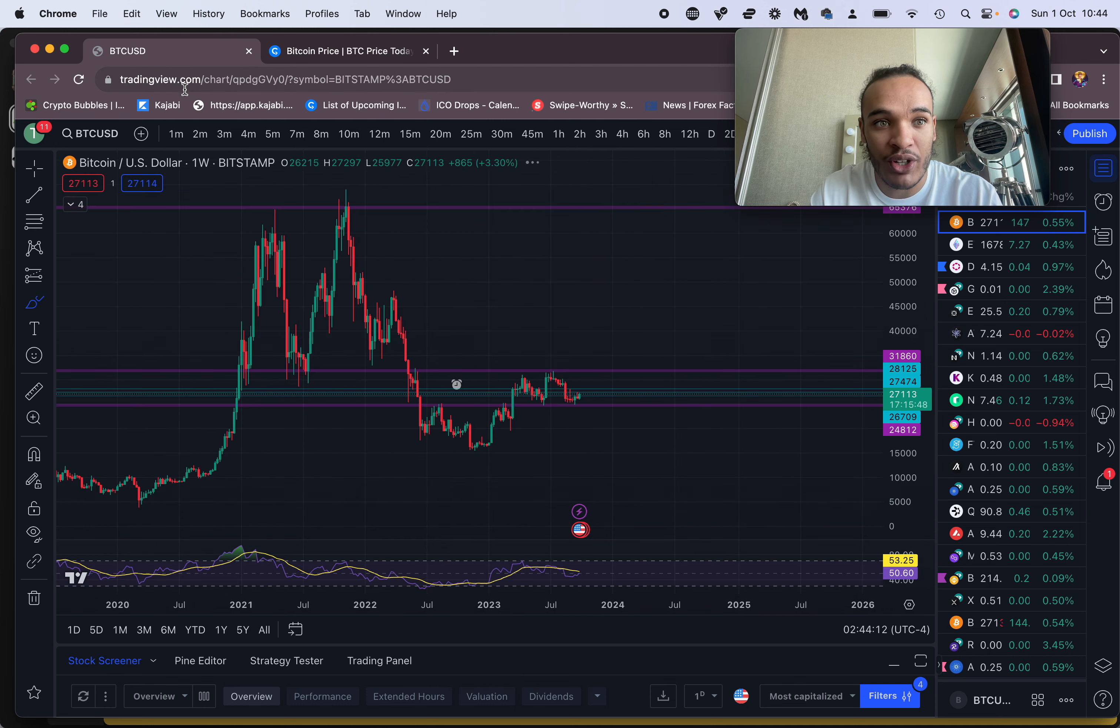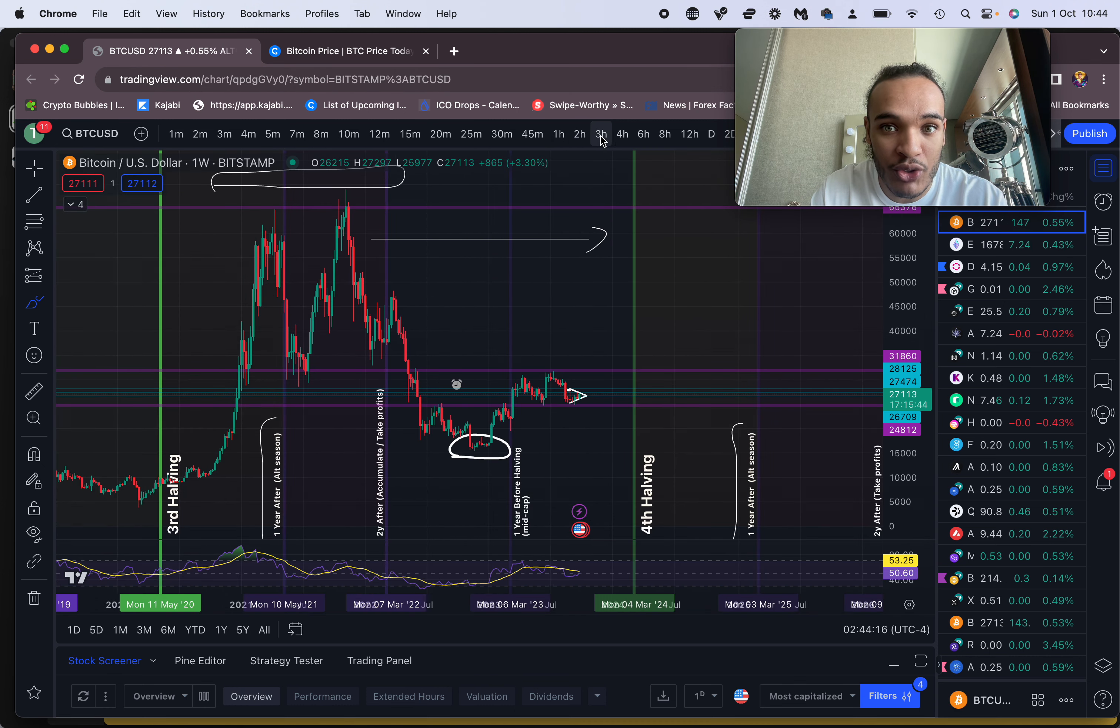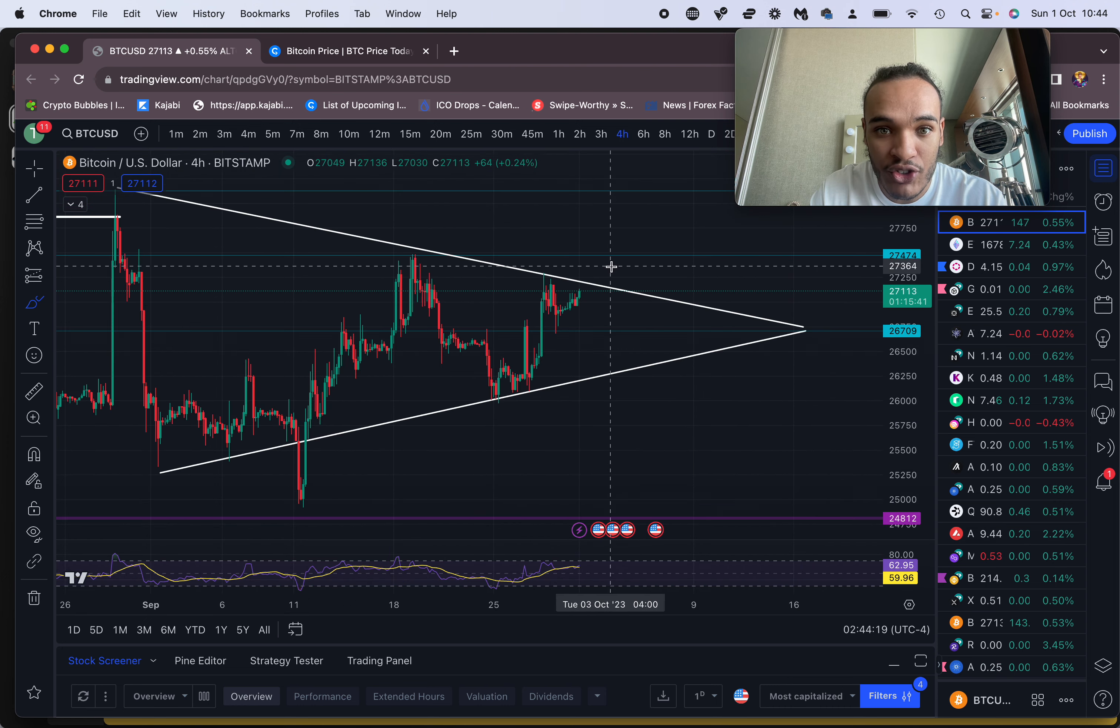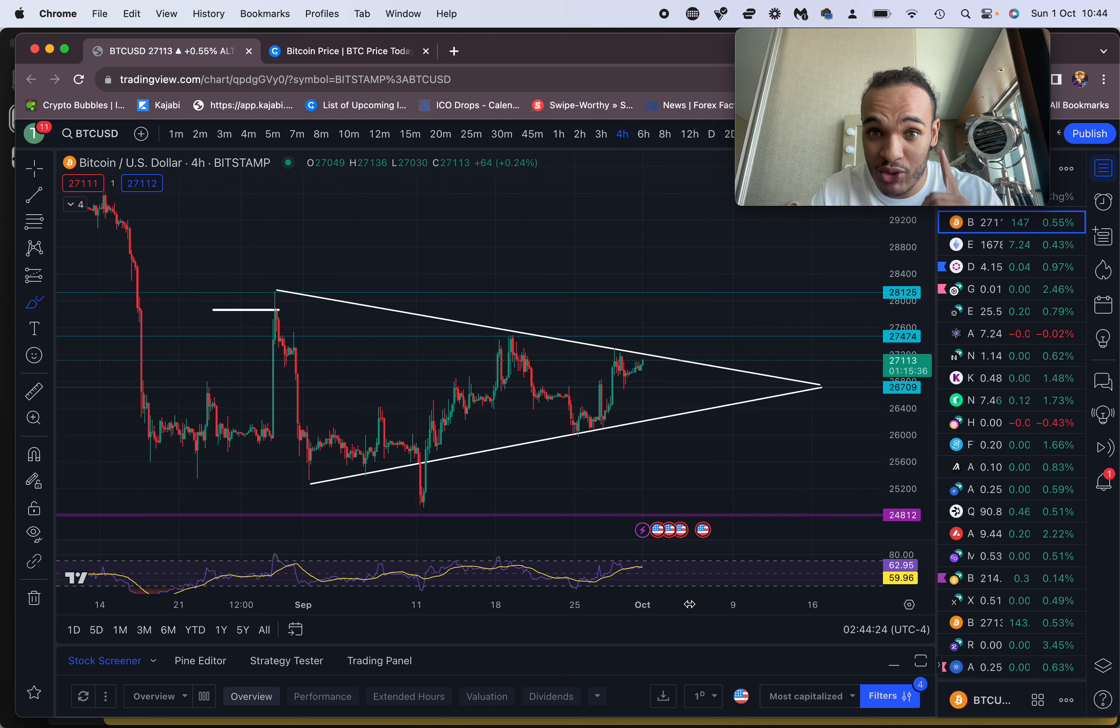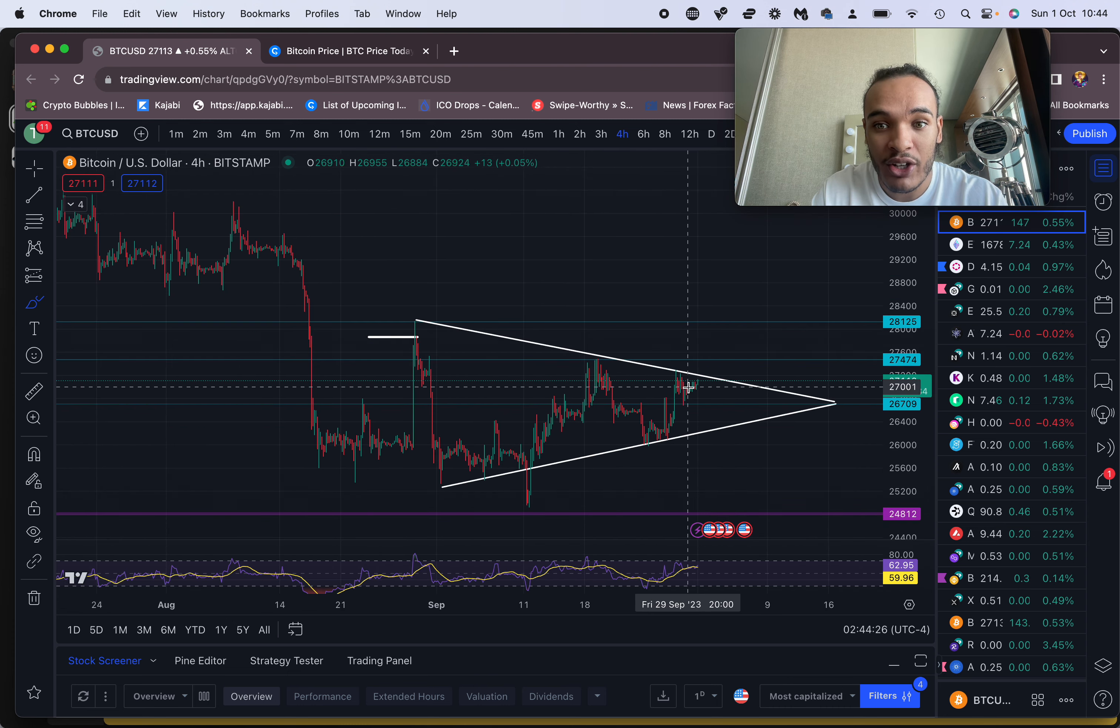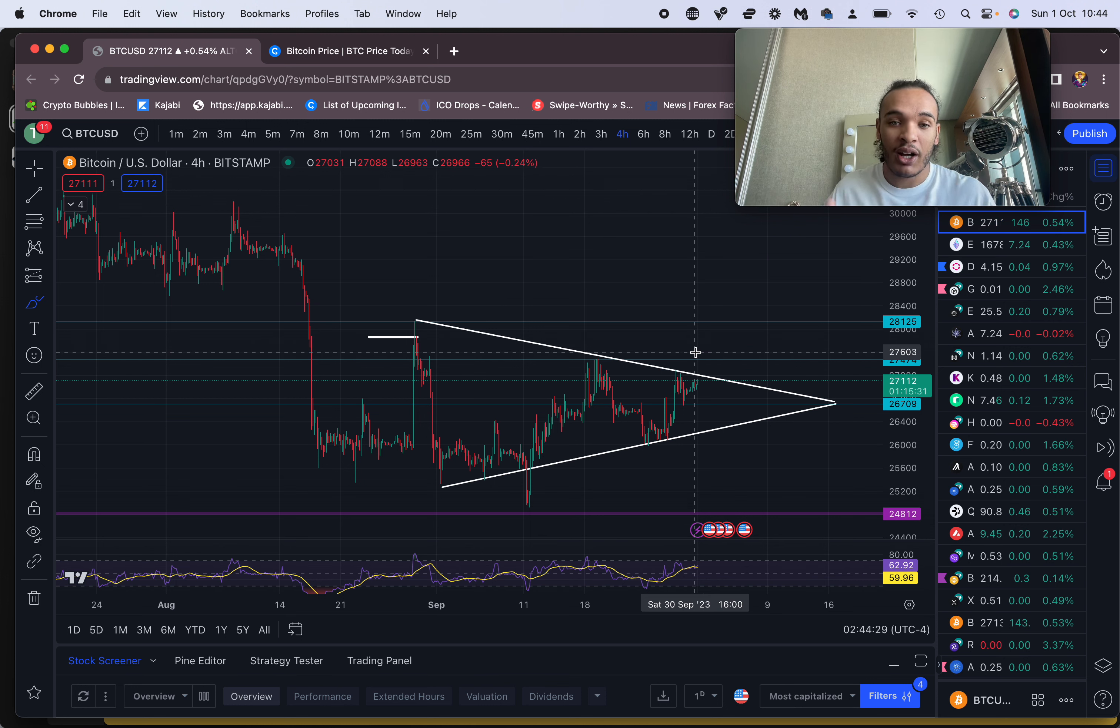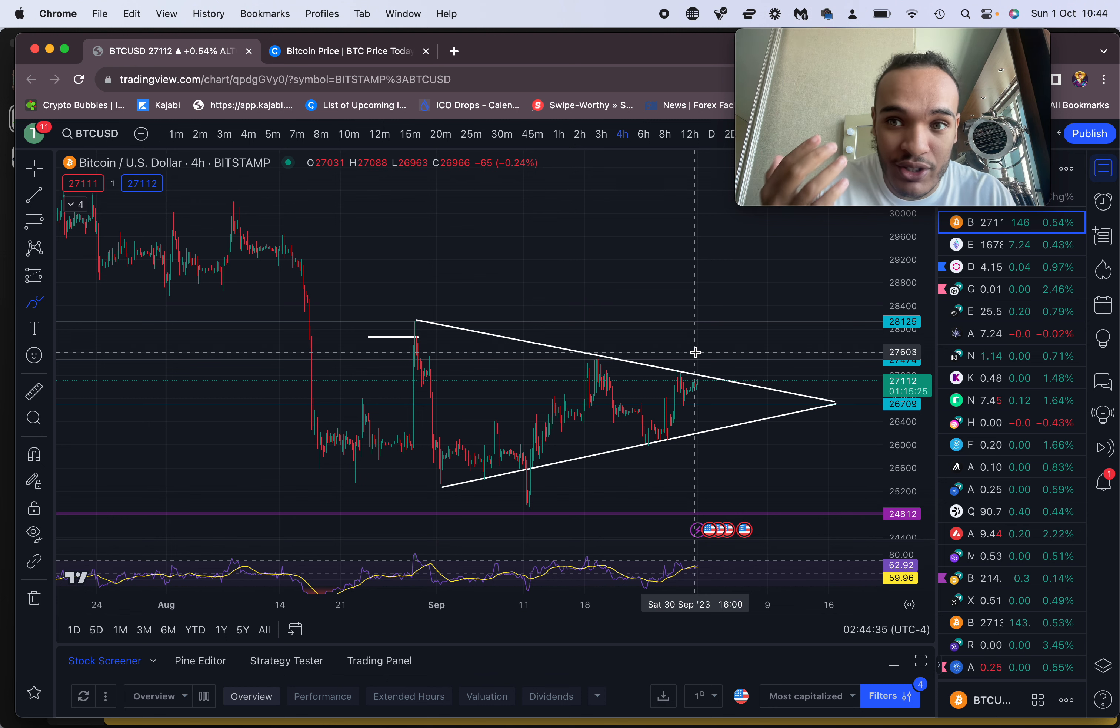So just to rehash, on the smaller timeframes you can look for a few scalp shorts from the top of the range up here, about 27,400. If you're looking for longs, it's not the time just yet, but what you can do is wait for a retest. So be patient. I know social medias are going to go crazy this week because this is October, the beginning of October, and you're going to start to see movement.